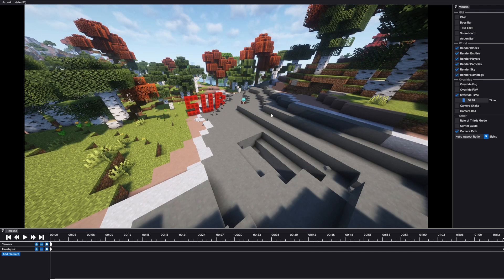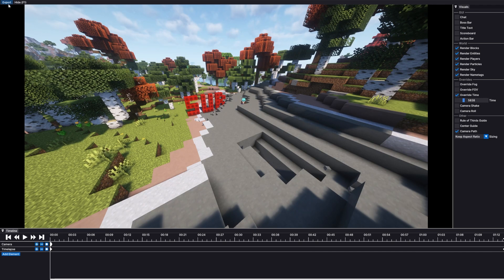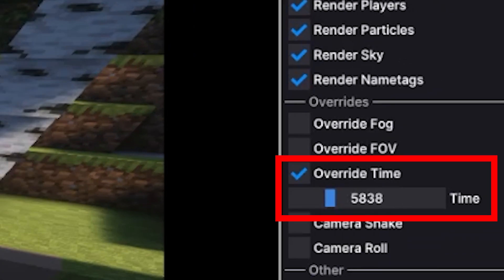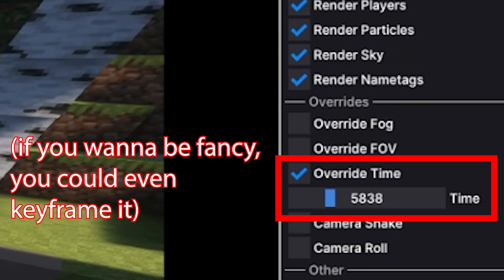To make sure that you don't get any flickering, make sure that you have override time enabled and set to a specific time.